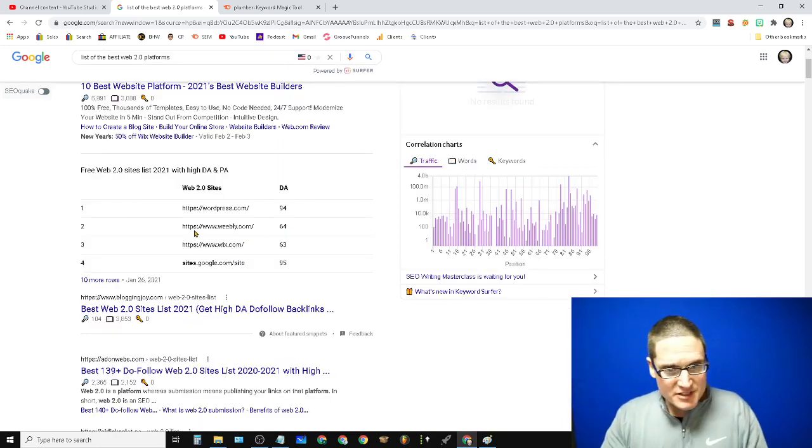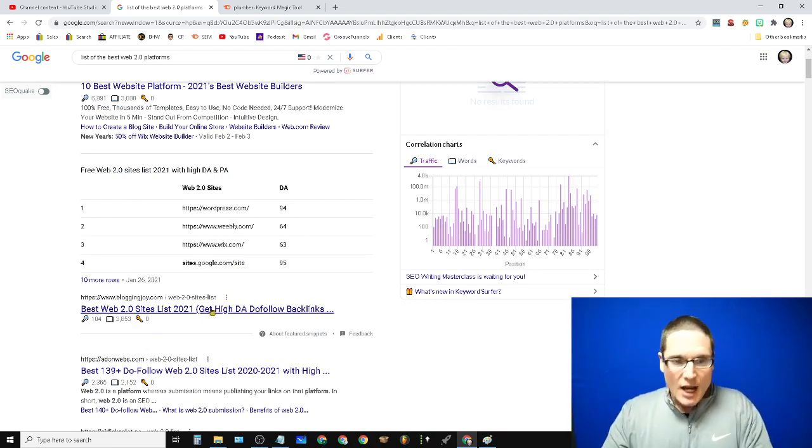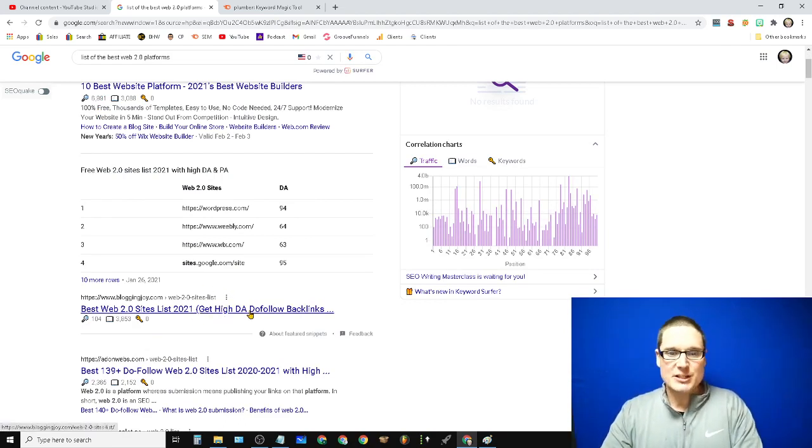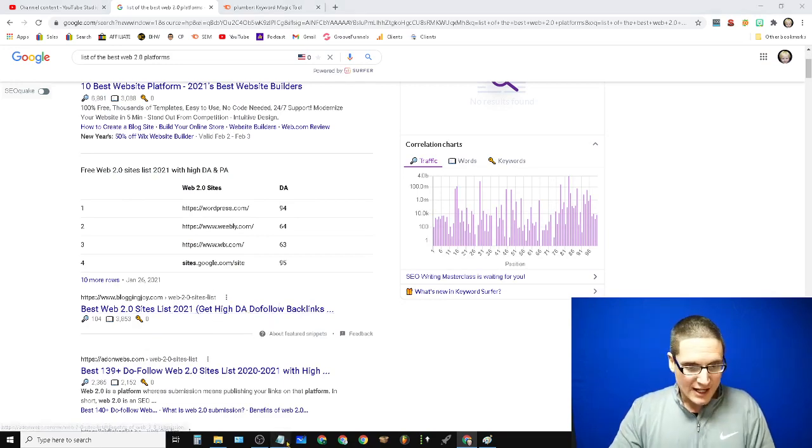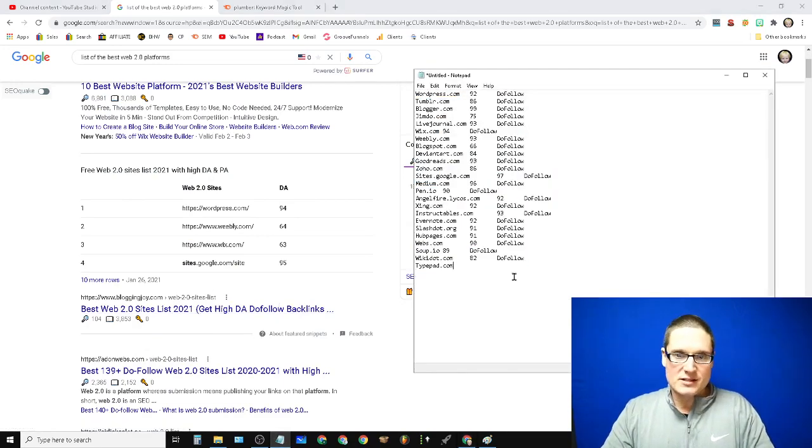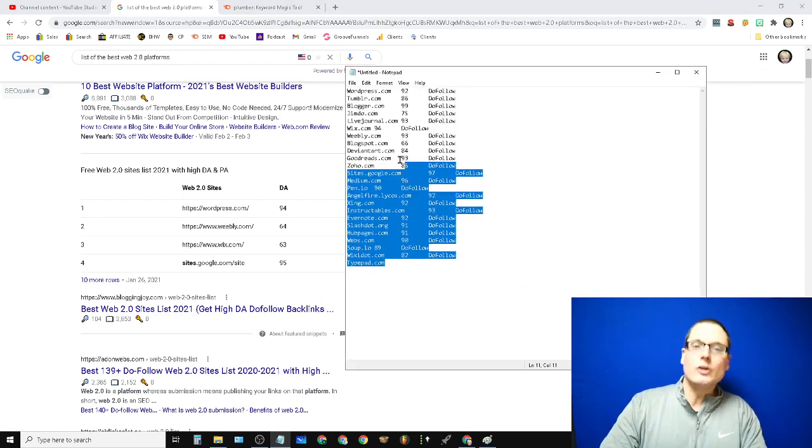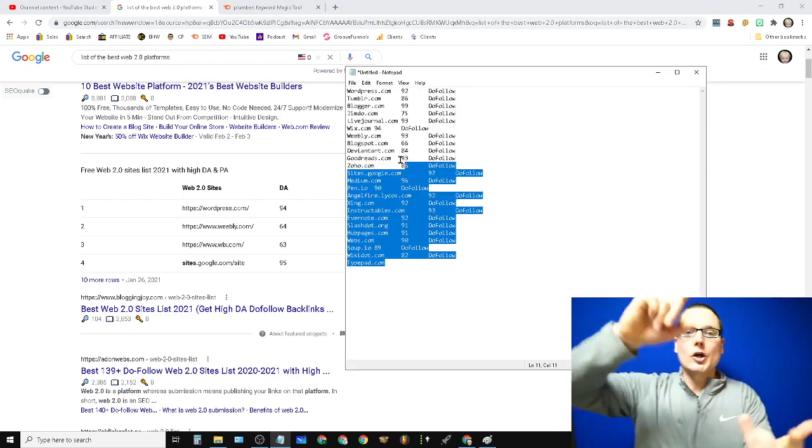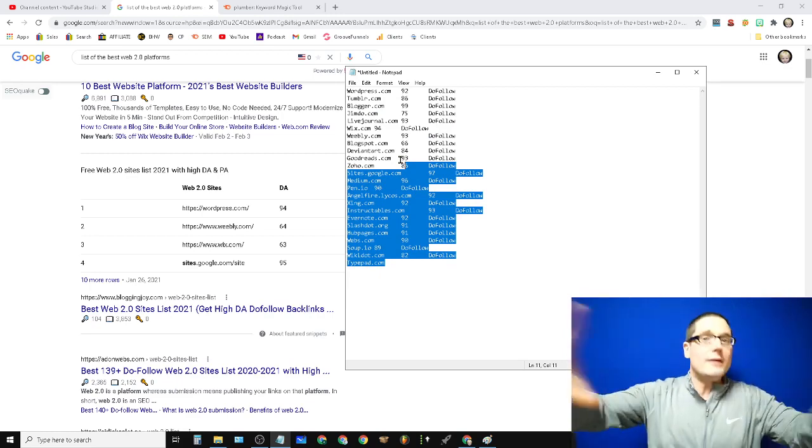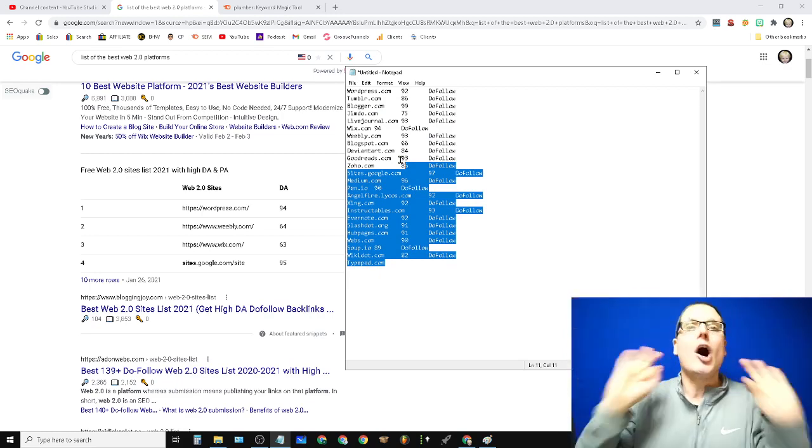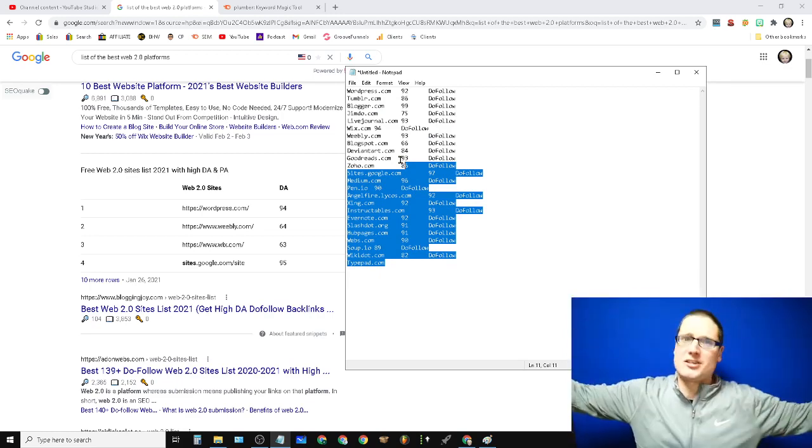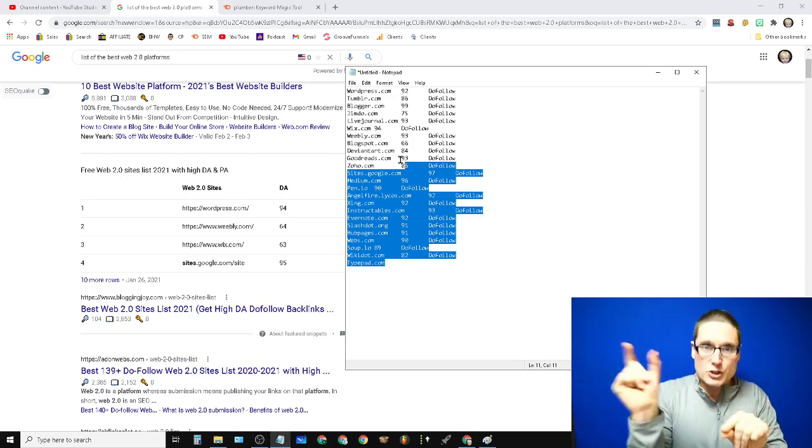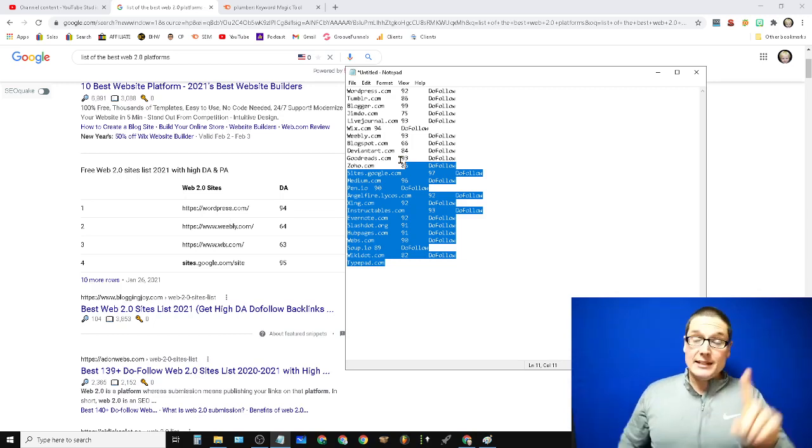If you take a look here, here's a list right here. Here's an entire list of high DA, dofollow, backlink, web 2.0 websites. Now I've actually went ahead and gathered this list. There's WordPress, Tumblr, Blogger, Jimdo, LiveJournal, Wix, Weebly. The list goes on and on. There's hundreds of them. These are the best ones and the most utilized.